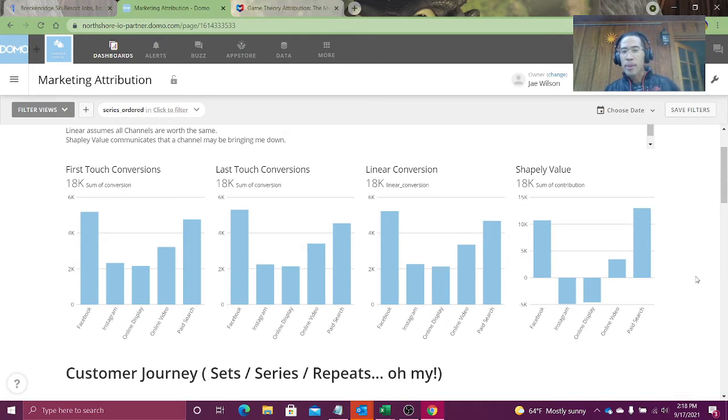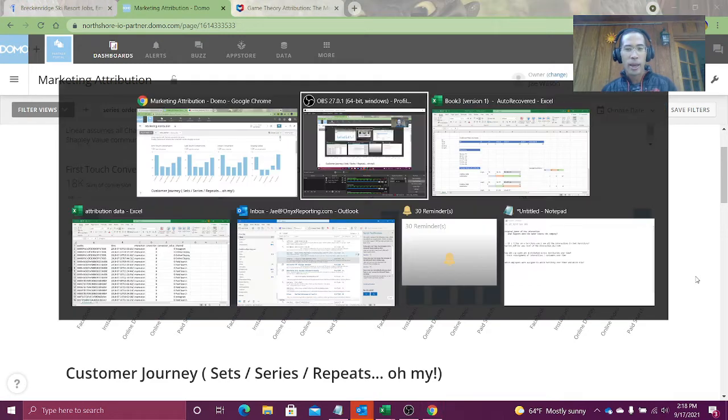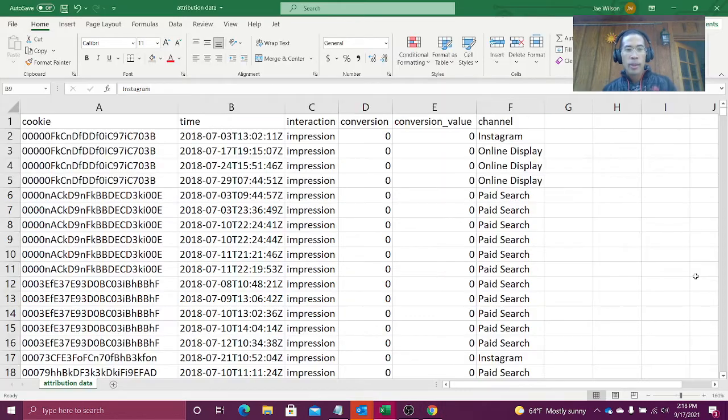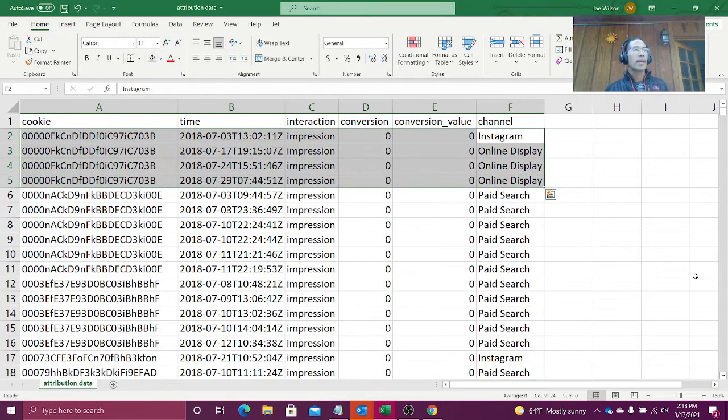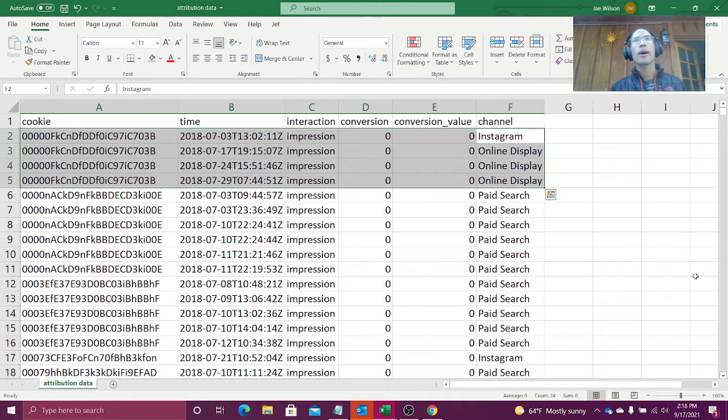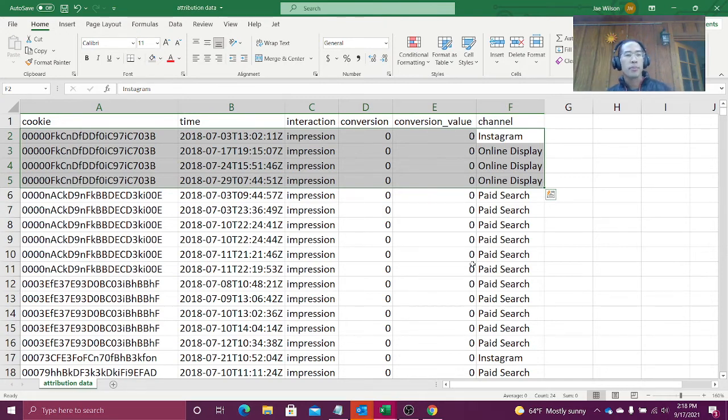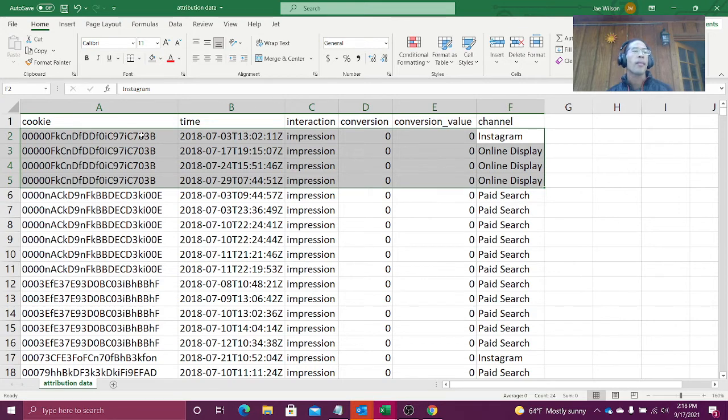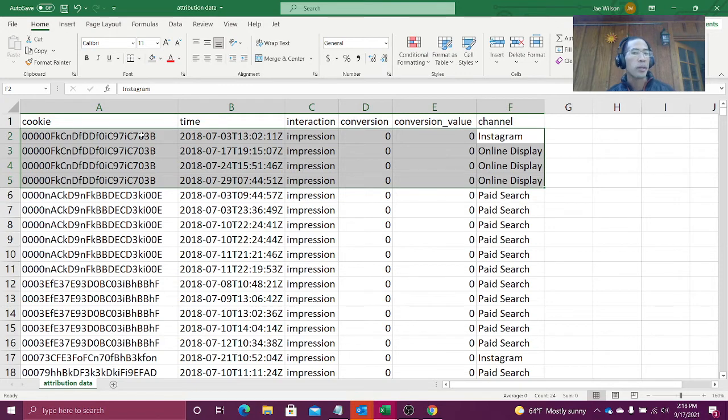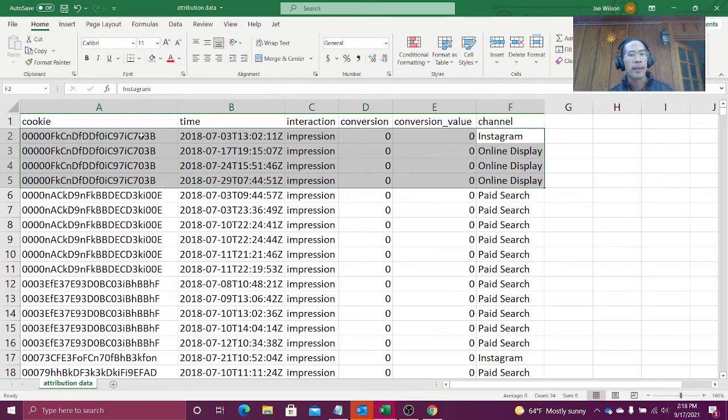But let's take a step back. What the heck is marketing attribution and why do I care? This is a real data set that came off of Kaggle, the data science website. And what it does is it says, a cookie is a person, more or less. And that cookie follows you around. Every time I interact with a video, they capture my cookie.